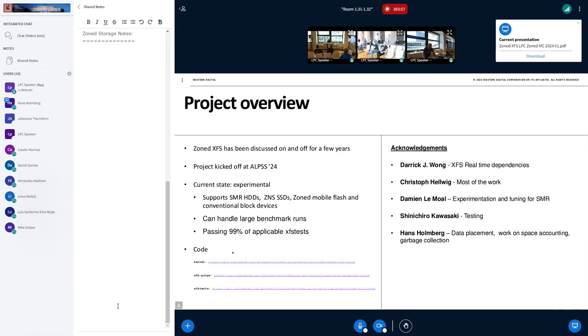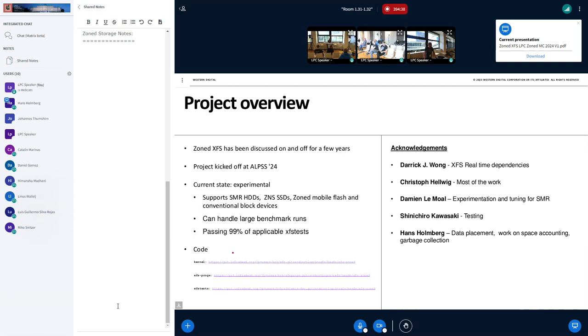The current state of this is that it's experimental, but it actually works across a number of different types of zone layouts, so it supports SMR, ZNS SSDs. I've been, we've been running tests on both, and they can handle large workloads. It should also work fine on some mobile flash, but I've only managed to emulate that and just try it out to see that it should work there as well. Currently, it passes 99% of applicable XFS tests. We all know that the last percent is the hardest, right? So we're working through the last bits there, but we're not too far away from actually having all the applicable tests passing.